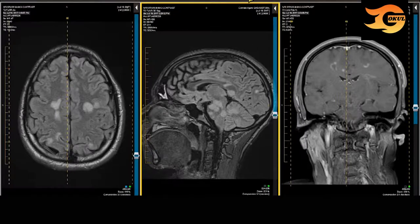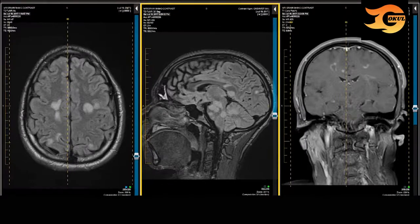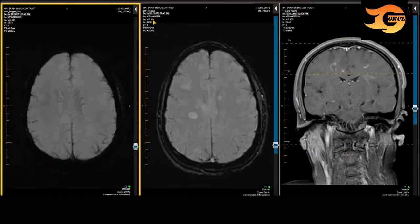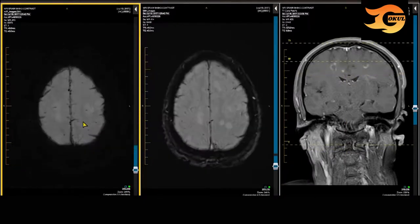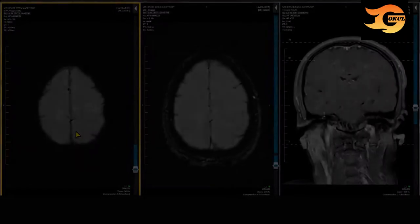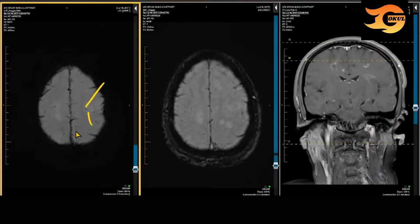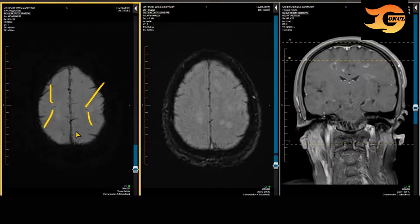This patient also had susceptibility-weighted images performed. You might get a sense here of the central vein identified in some of the plaques with the perivenular demyelination, indicative of multiple sclerosis.